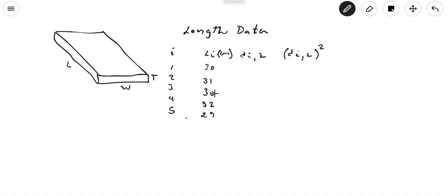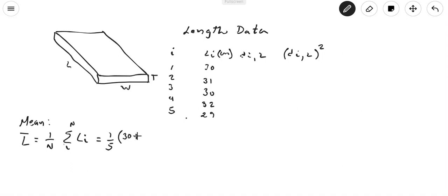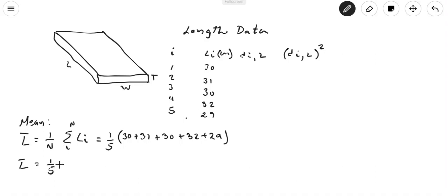Now I'm going to find the deviations, but first I need to find the mean. According to the formula in your lab report, the mean of the length is (1/n) times the sum from i to n of L_i. With n = 5, that's (1/5) times (30 + 31 + 30 + 32 + 29) = 152/5 = 30.4 centimeters.